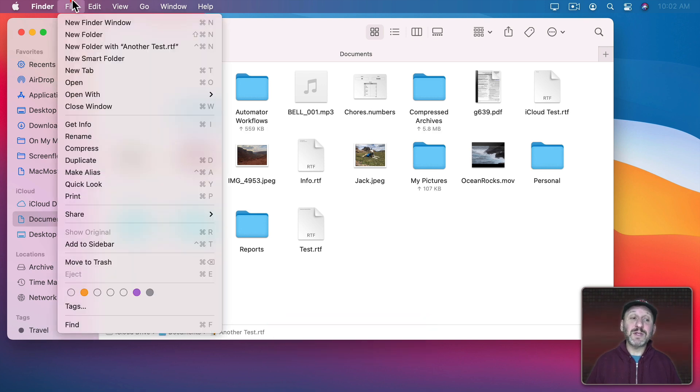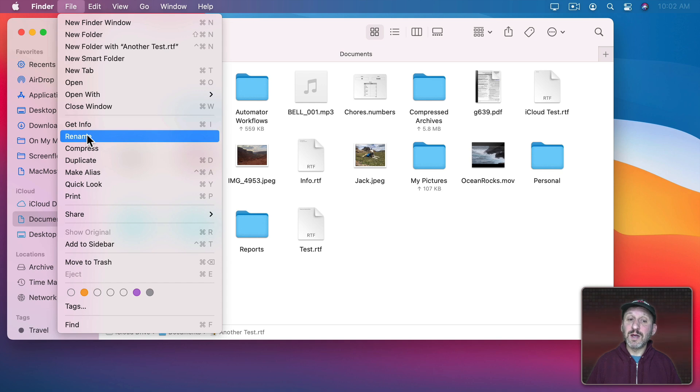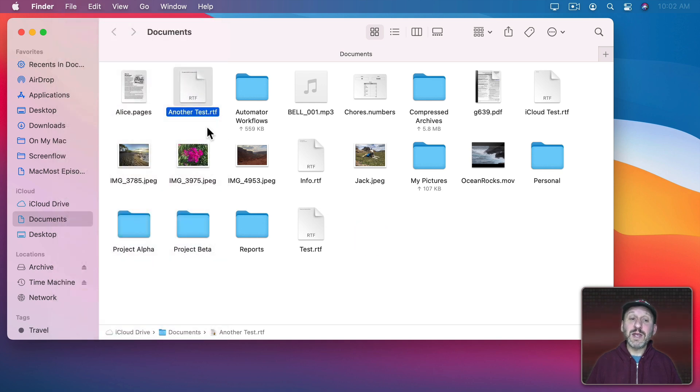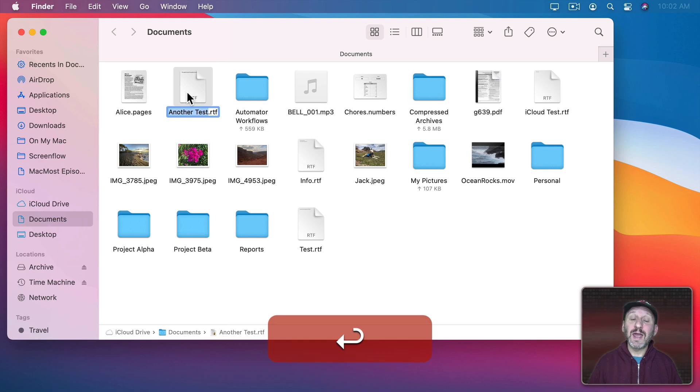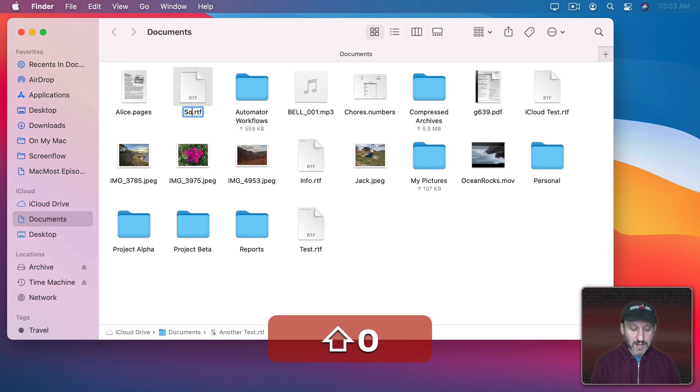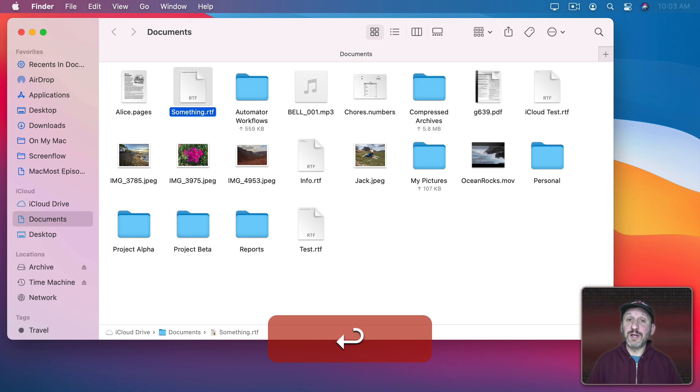Now it seems a shame that there's no keyboard shortcut for this. But actually there is. All you need to do is select the file and then press Return and that brings you right into the Rename mode. You can type and hit Return and you're done.